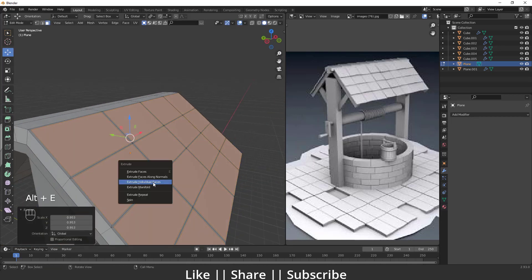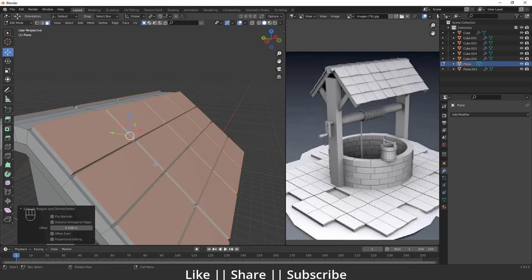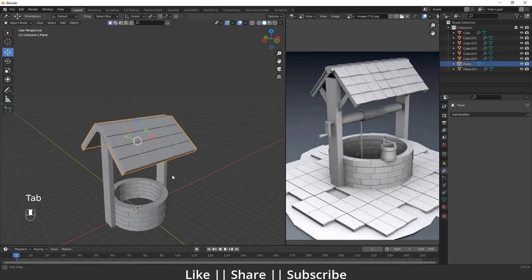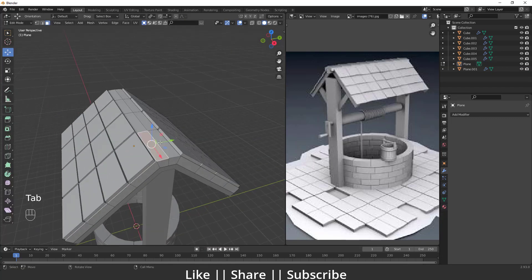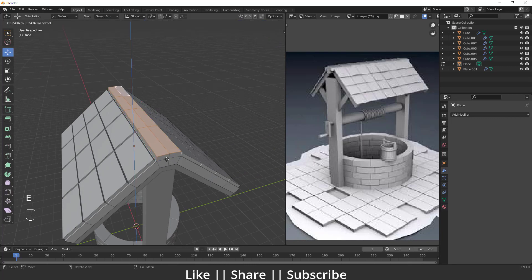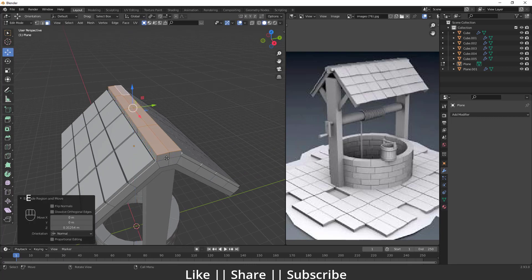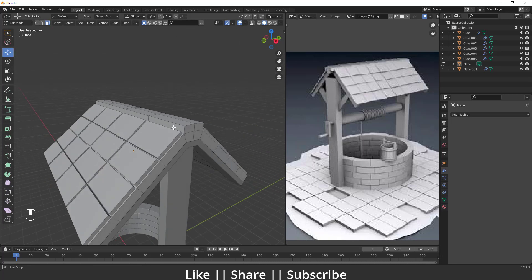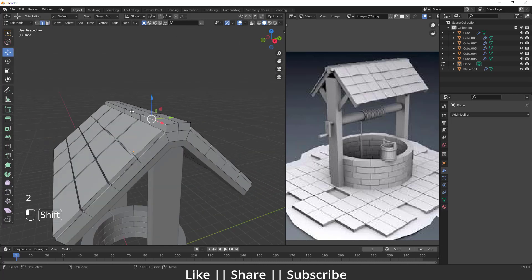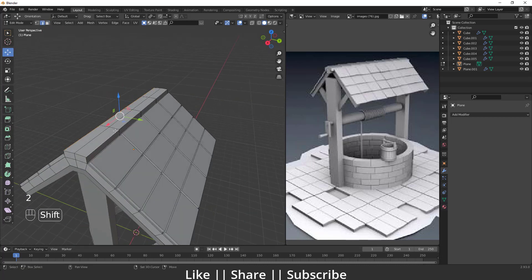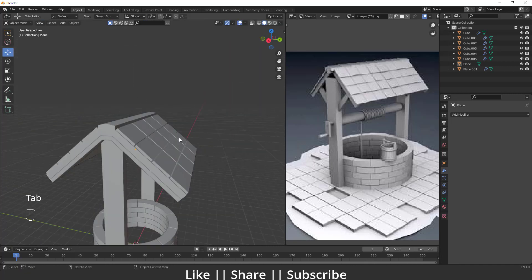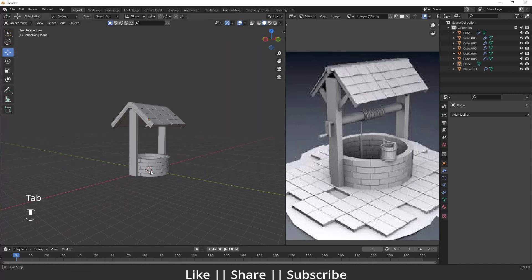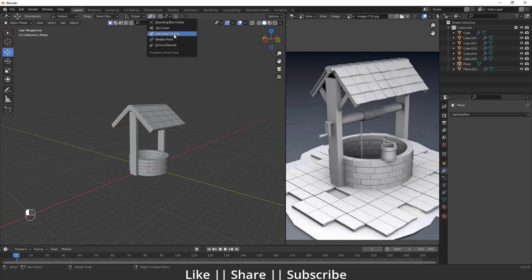Now press Alt+E and Extrude Along Normals — you can see the roof tile shapes forming. Select the side edges and move them slightly downward. Our roof part looks nice. I'll change the origin point back to Median Point.